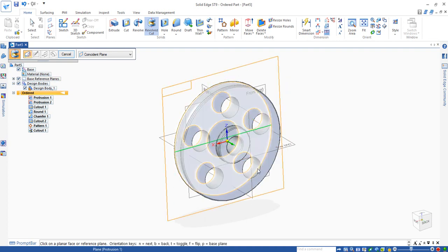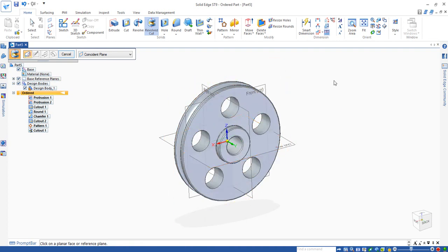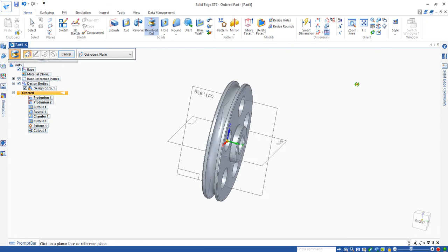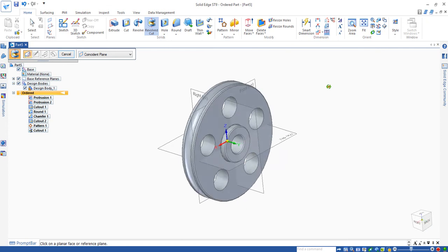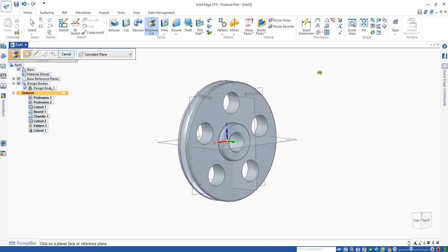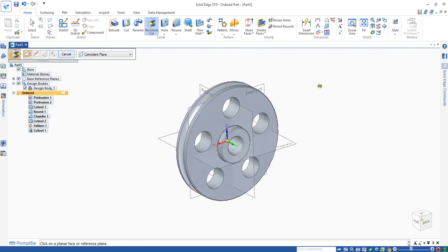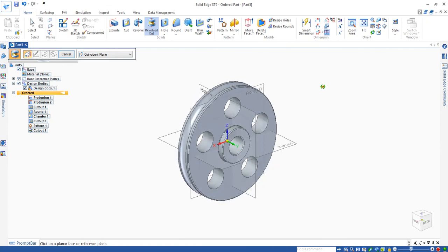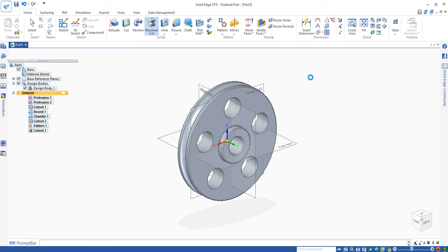Again, you need to add chamfers to these edges. And also you need to follow the dimensions given by the drawing, not follow my dimension during the demonstration. That's it for this video.